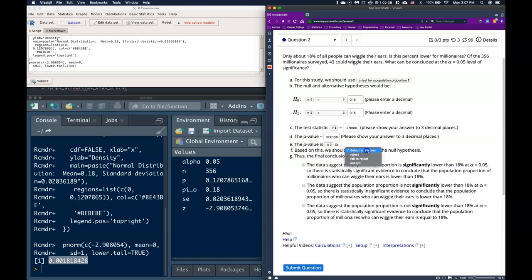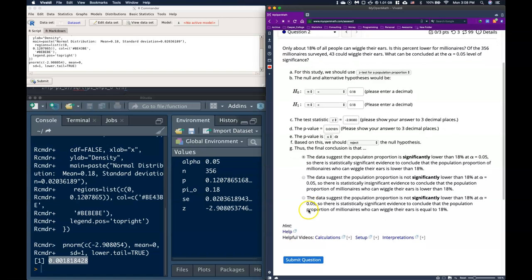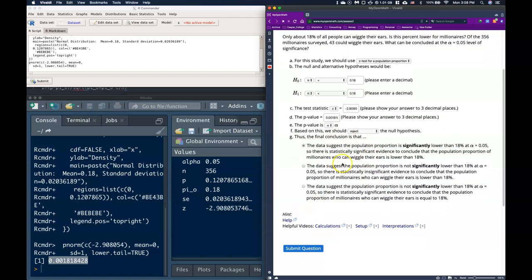So our p-value is going to be less than or equal to alpha. And based on this, we should reject the null hypothesis. And then our conclusion, we can say that the data suggests that the population proportion is significantly lower than 18% at the alpha level of 0.05. So there's statistically significant evidence to conclude that the population proportion of millionaires who can wiggle their ears is lower than 18%. And so we can click on that. And once we do that, we're all done.